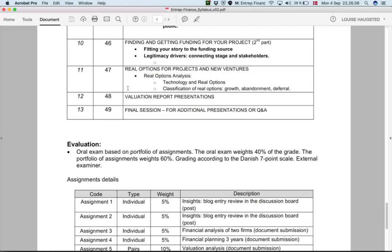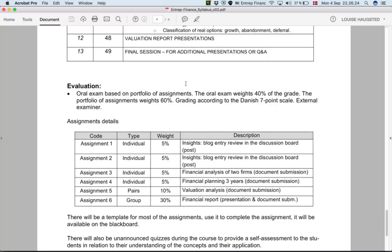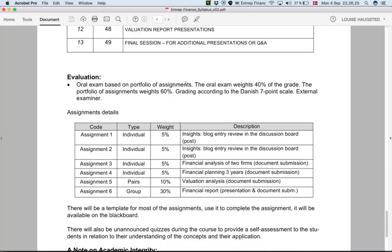At the end of the course there will be time for in-class discussions on valuation report presentations, and a final session for going through details or having a Q&A discussion in preparation for the exam.